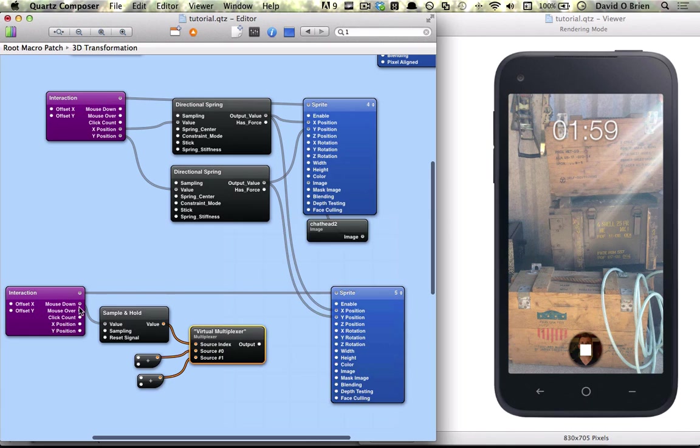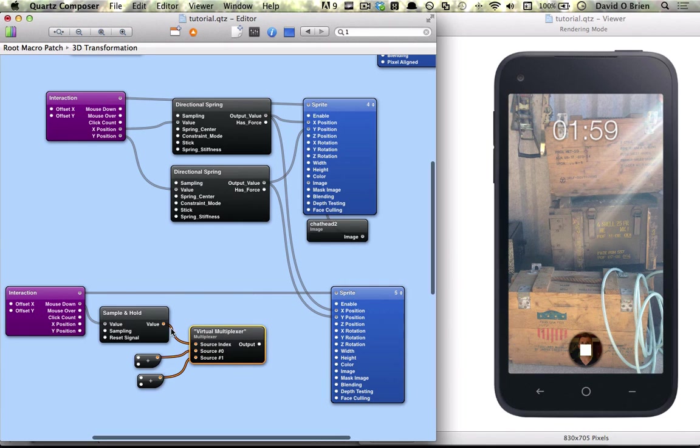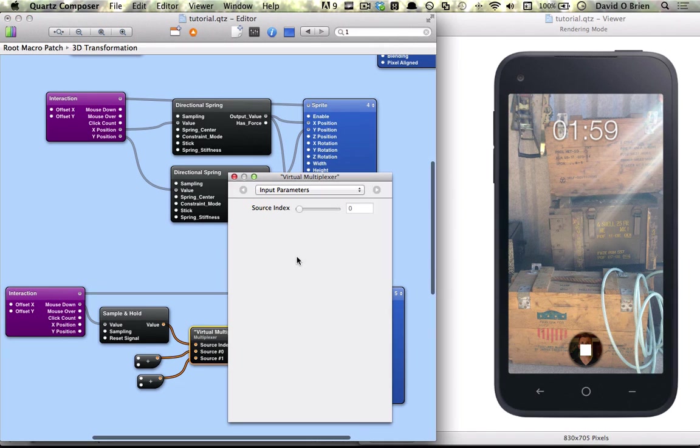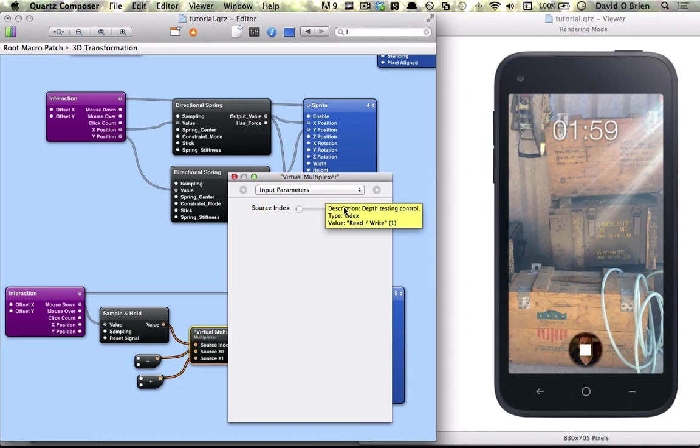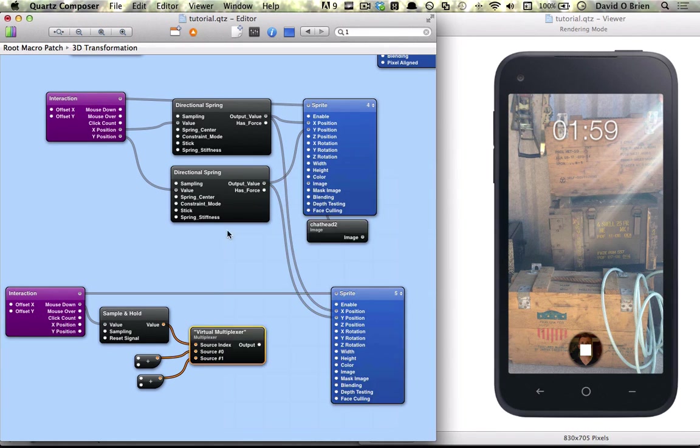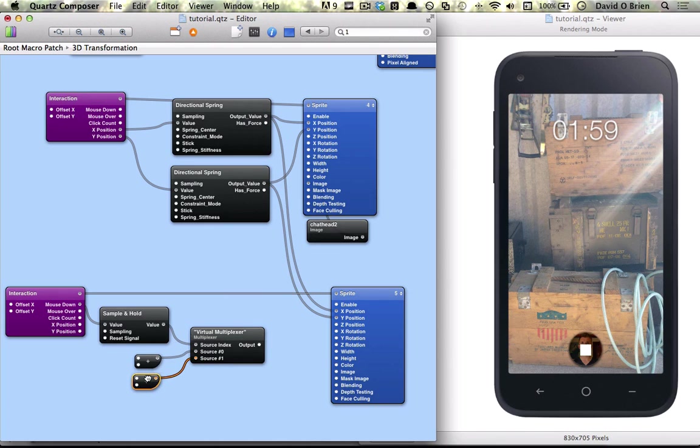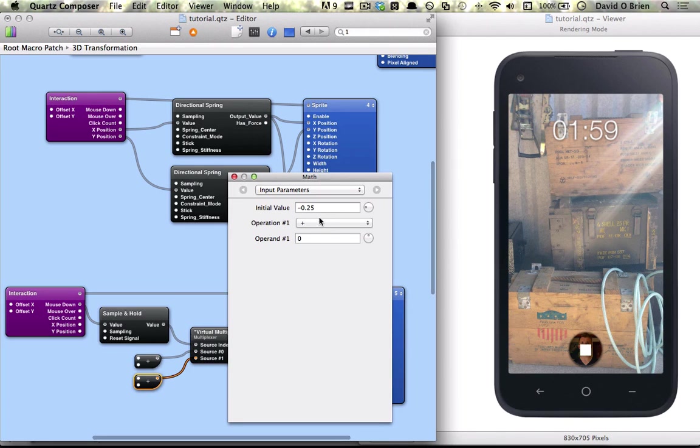However, if we click down, our mouse will then get a boolean value of true, which is equal to 1. Then the source index is going to be updated to 1, it's going to slide across to 1 and get a value from our second math patch, which is minus 0.25.